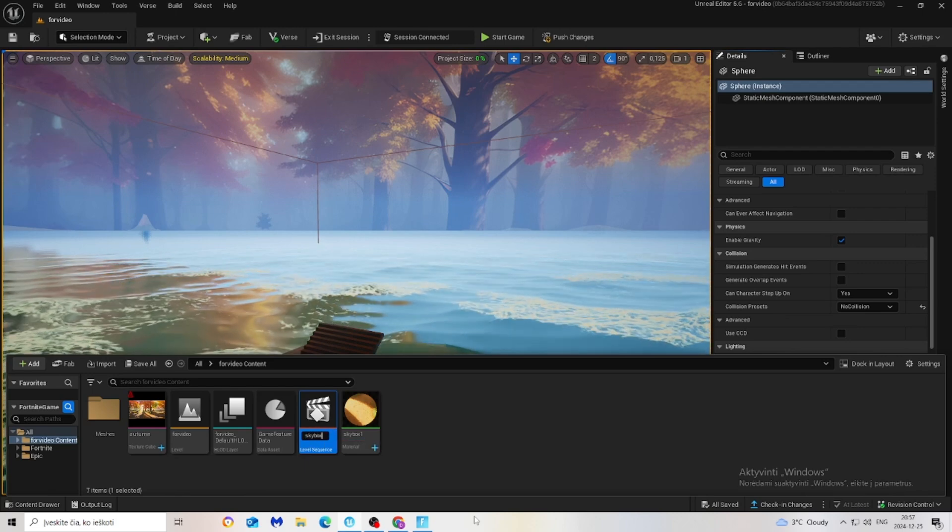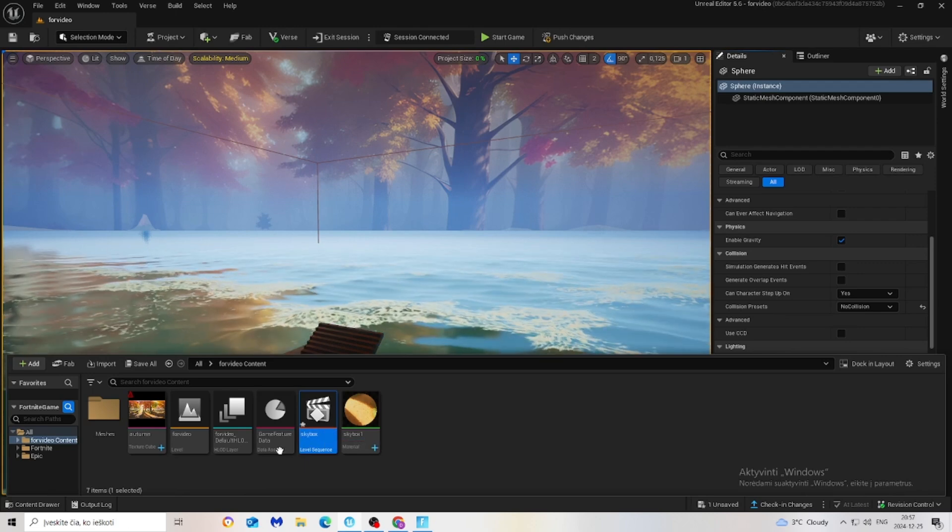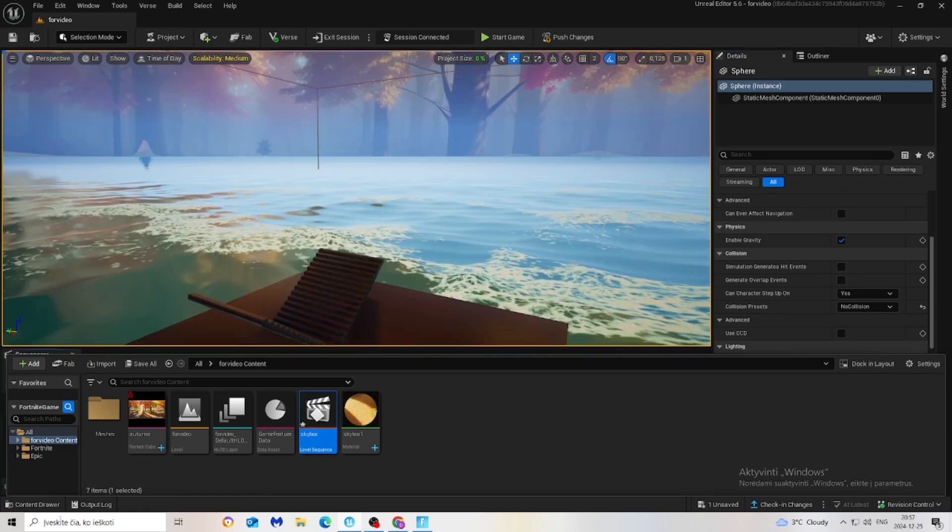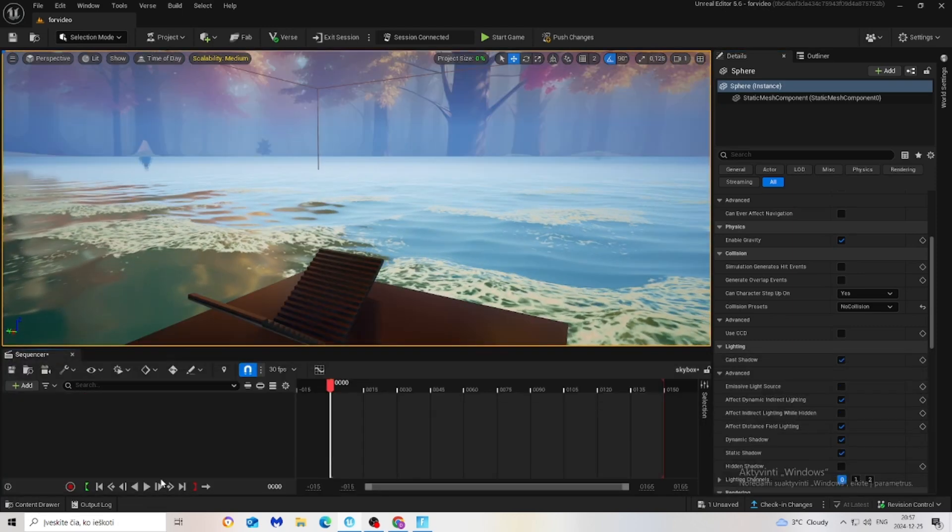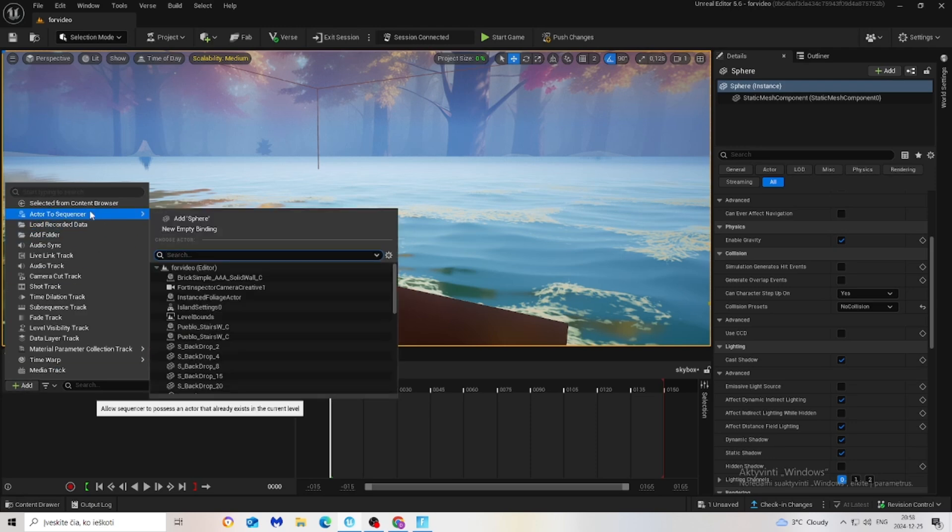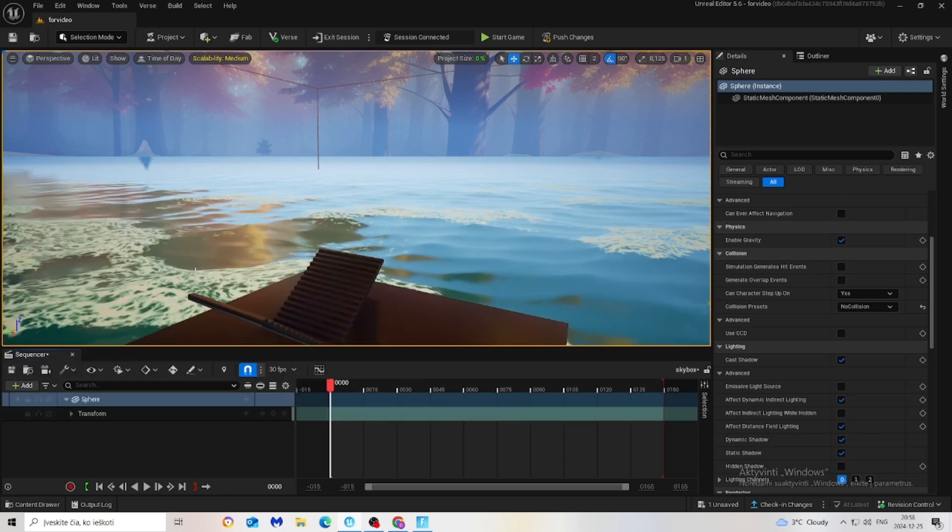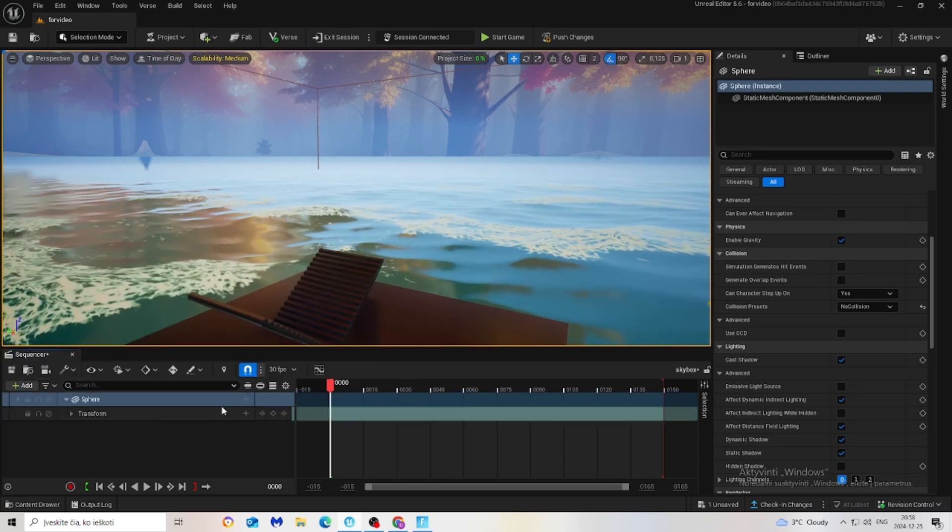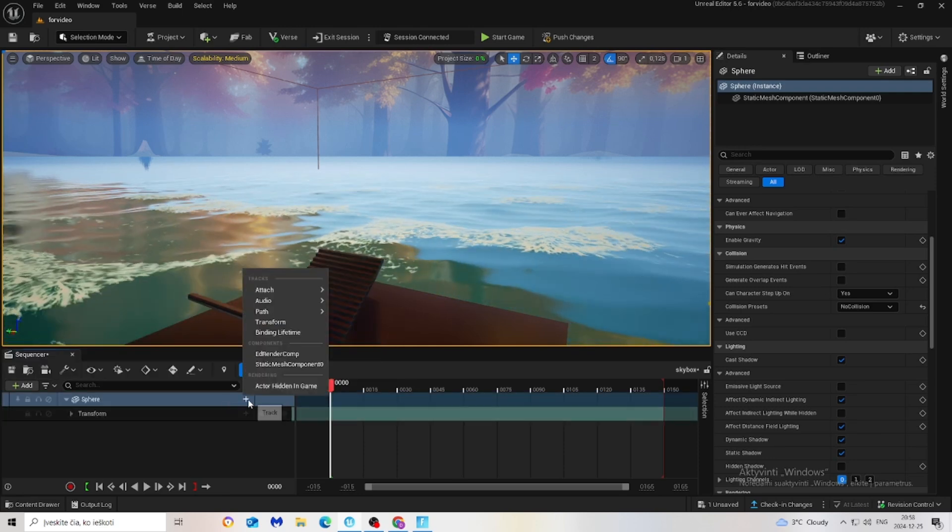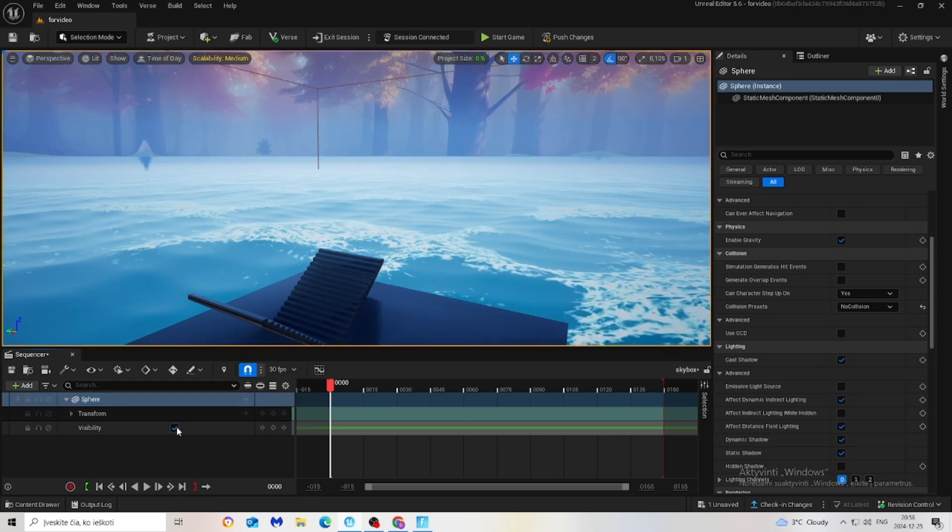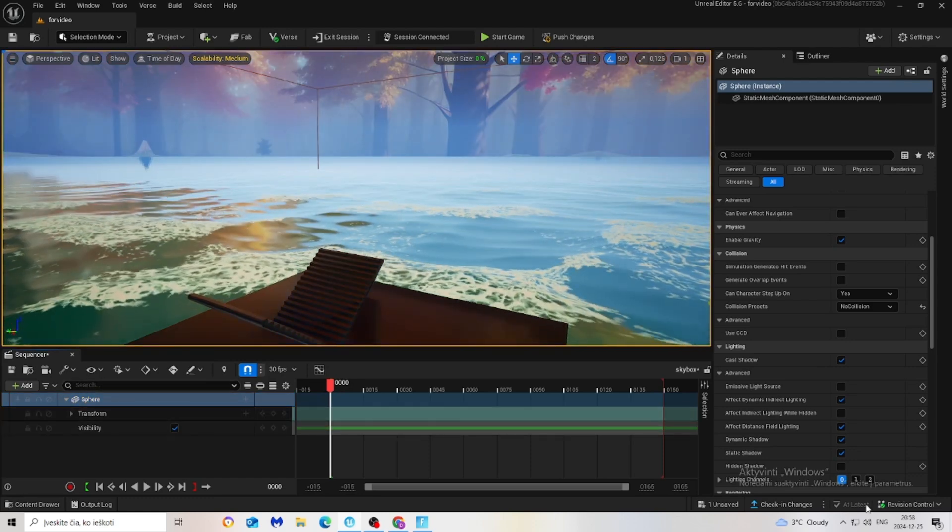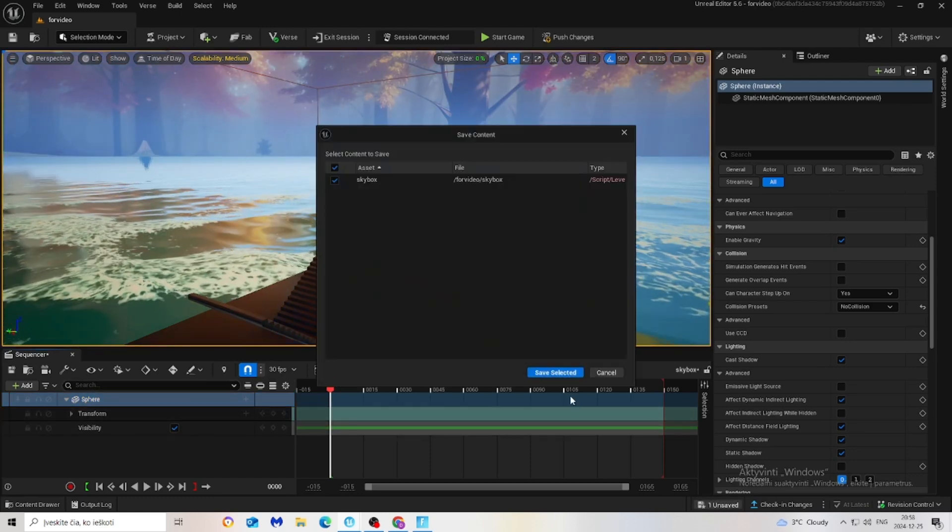Right-click cinematics level sequence and name it. I'll name it skybox. Double-click on it, add, make sure to select actor to sequencer, and select your sphere. Click actor hidden in game and visibility, turn it on. Save it.